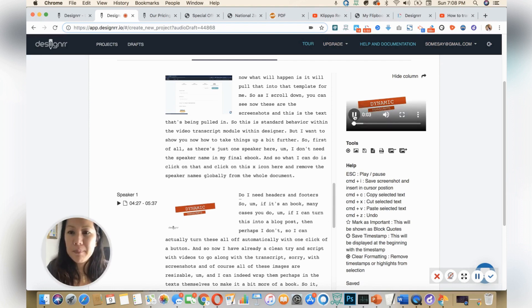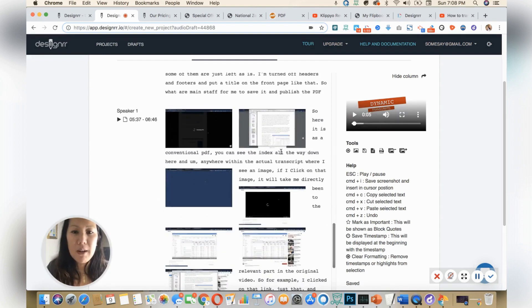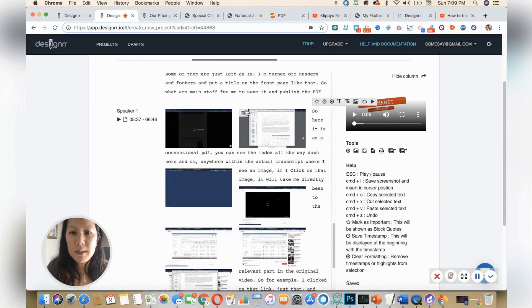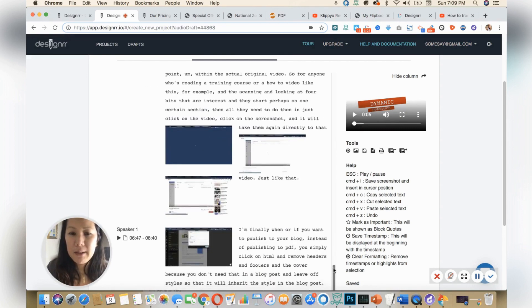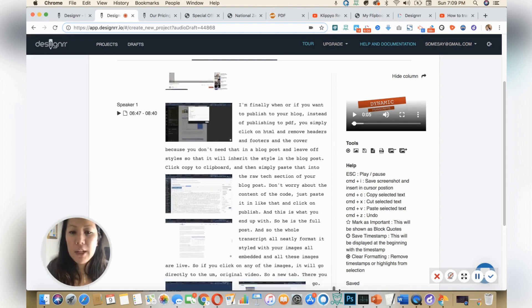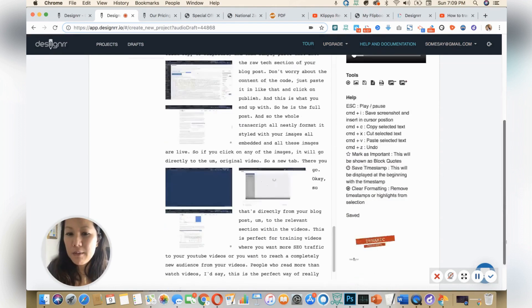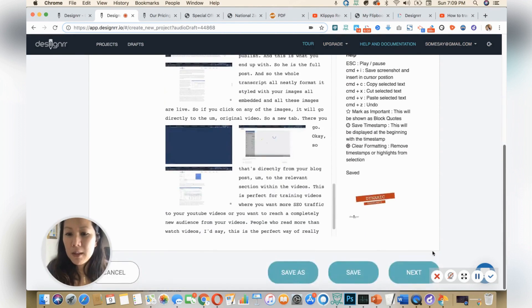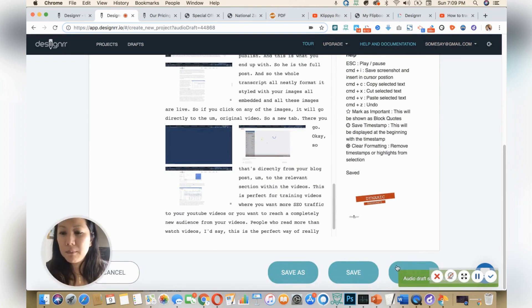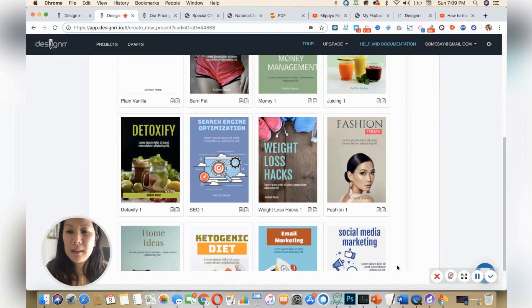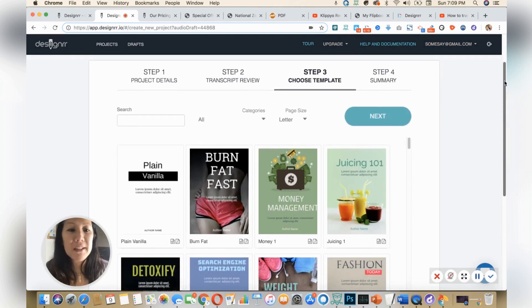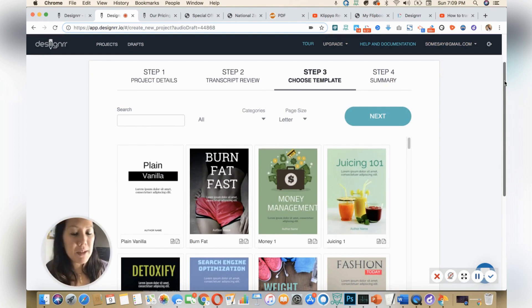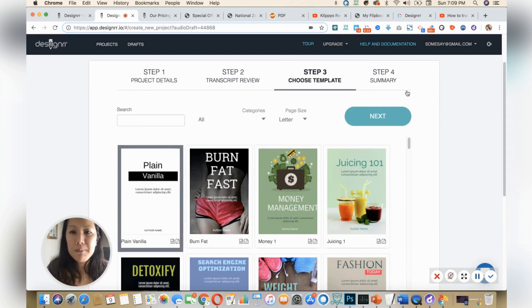So once you're happy with that, looking over it and scroll down and save, I always save just in case. And then I could select, simply select next and I see my display.